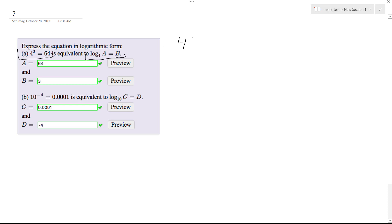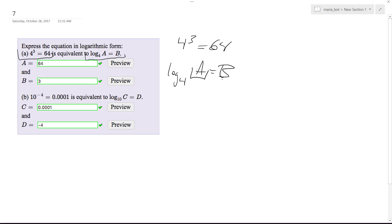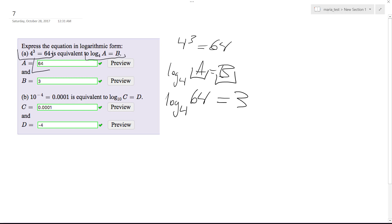We have 4 cubed is equal to 64, and we want to convert it to log base 4 of a equal to b. Typically whenever you have these, this is going to be your solution part here, and then your exponent gets transferred to b. So it's going to be log base 4 of 64 is equal to 3. As you can see here, we're taking the log of it with the base 4, and you get the exponent part out, which is 3, which is right here.